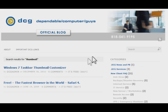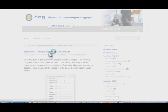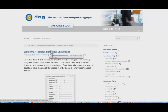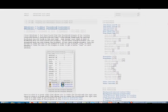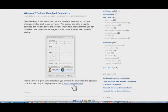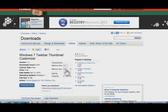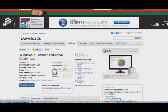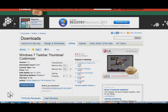That will bring up the thumbnail related articles and the first one is the one that you're going to want. Click on this link and that takes you to the PC World website, which is a safe way to get the utility.